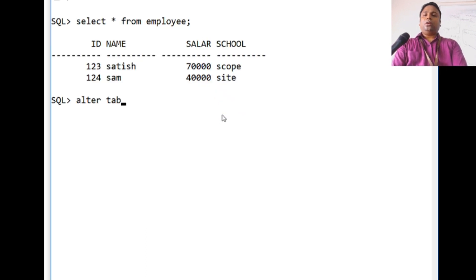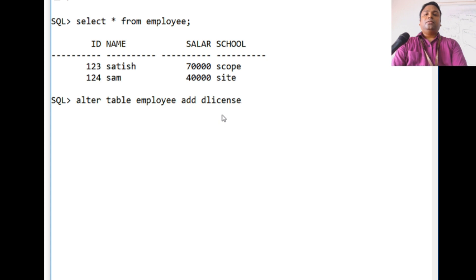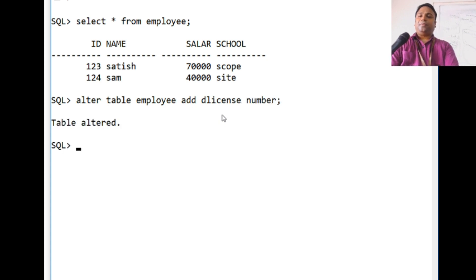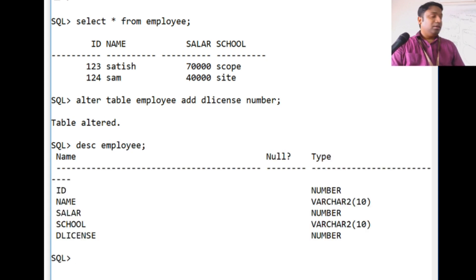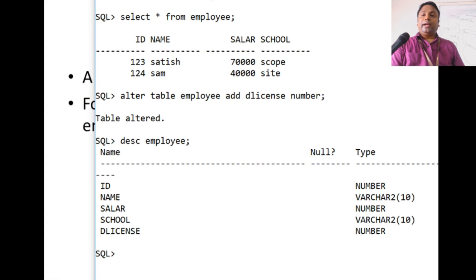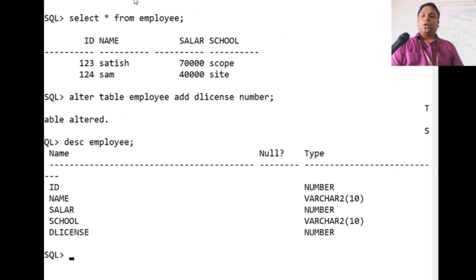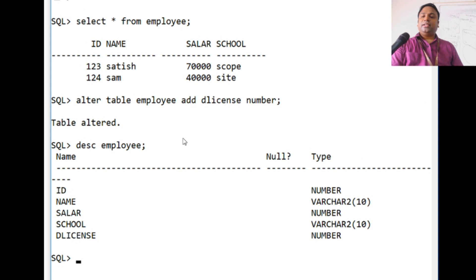To add a column, we use ALTER TABLE employee and ADD the d_license column as a number type. When we go and check the employee table, we can see the driving license column has been added.